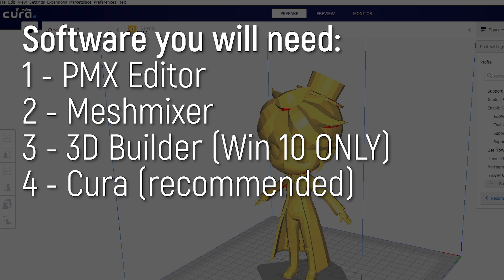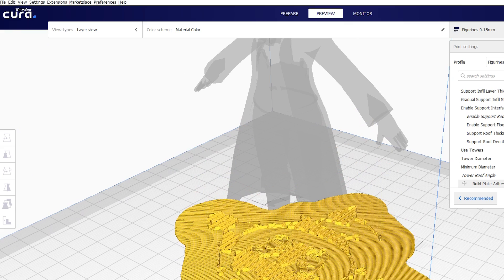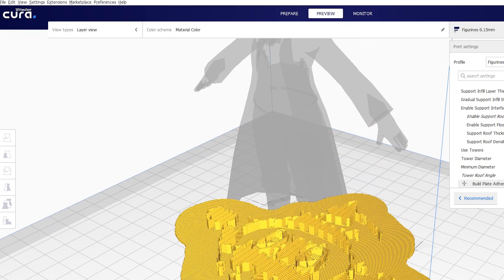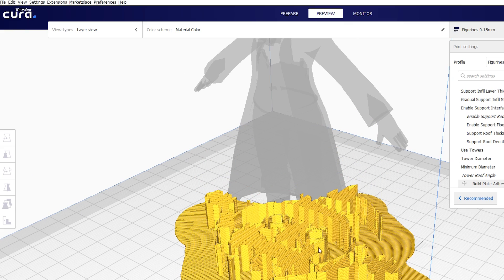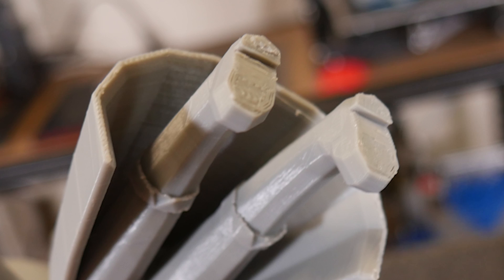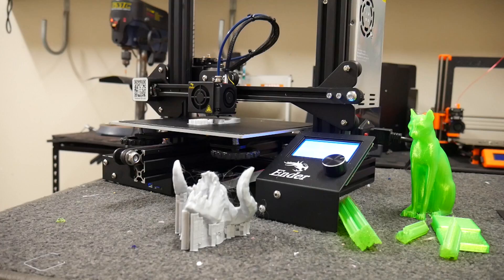And finally you'll need to 3D print it so I do recommend Cura here because I've been testing out various methods of adjusting the mesh in Cura for 3D printing them to make them a bit stronger and a bit more successful. But you can use any slicer you want but I'll be showing Cura in this tutorial.